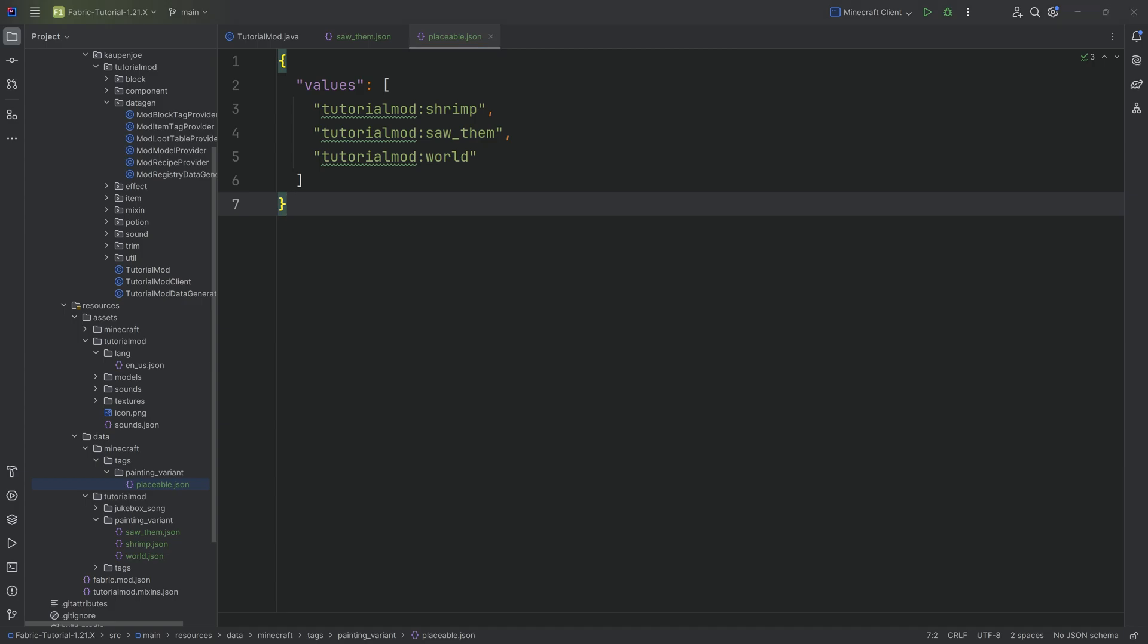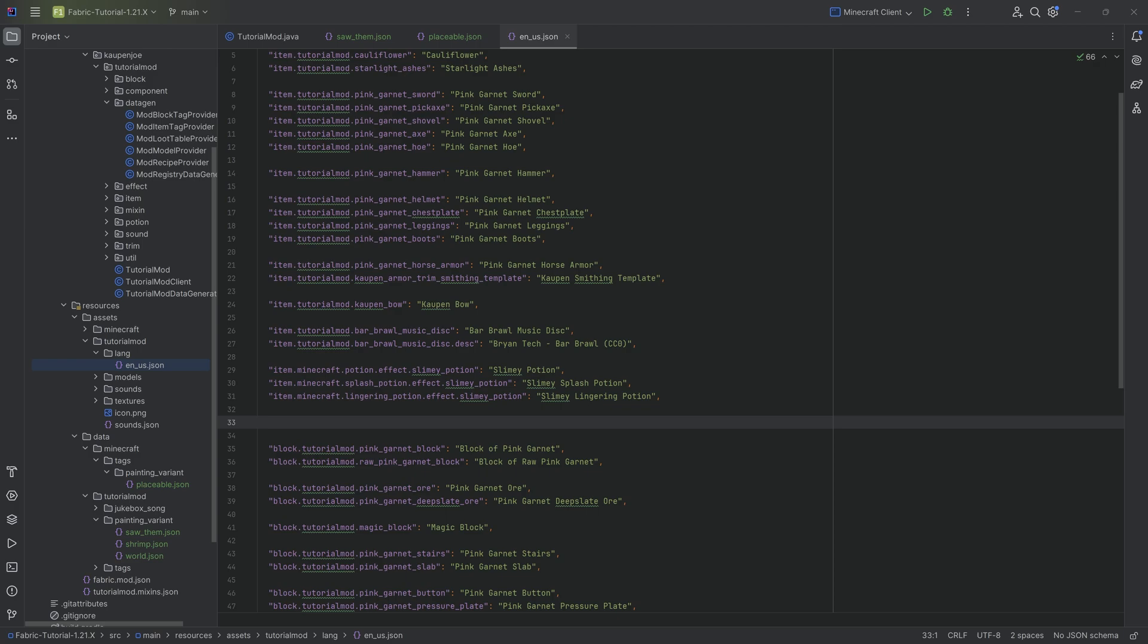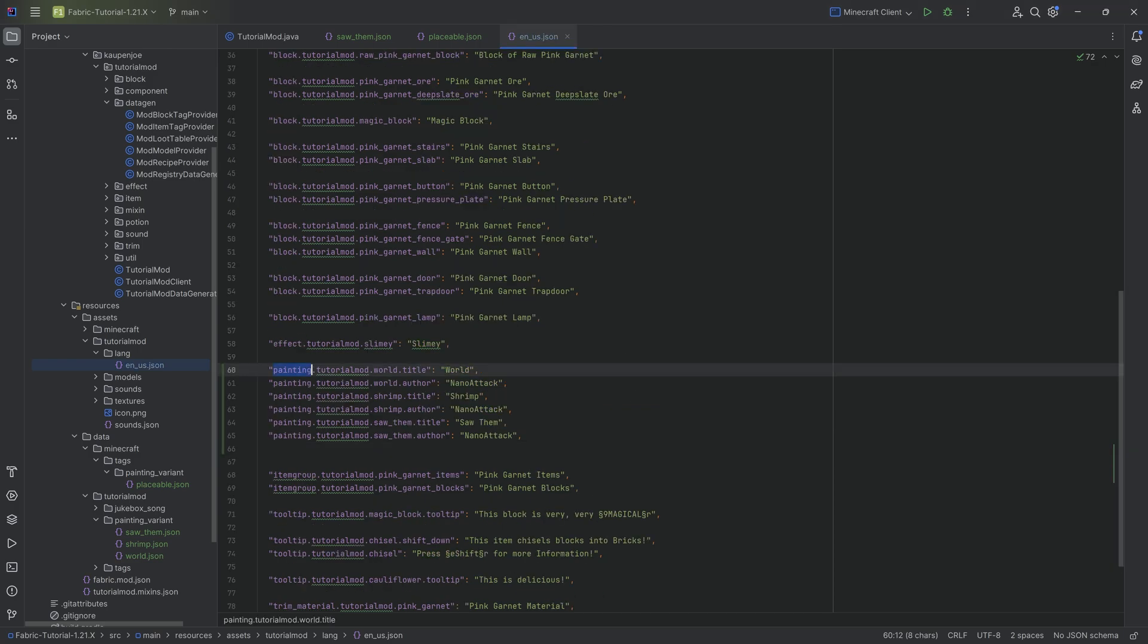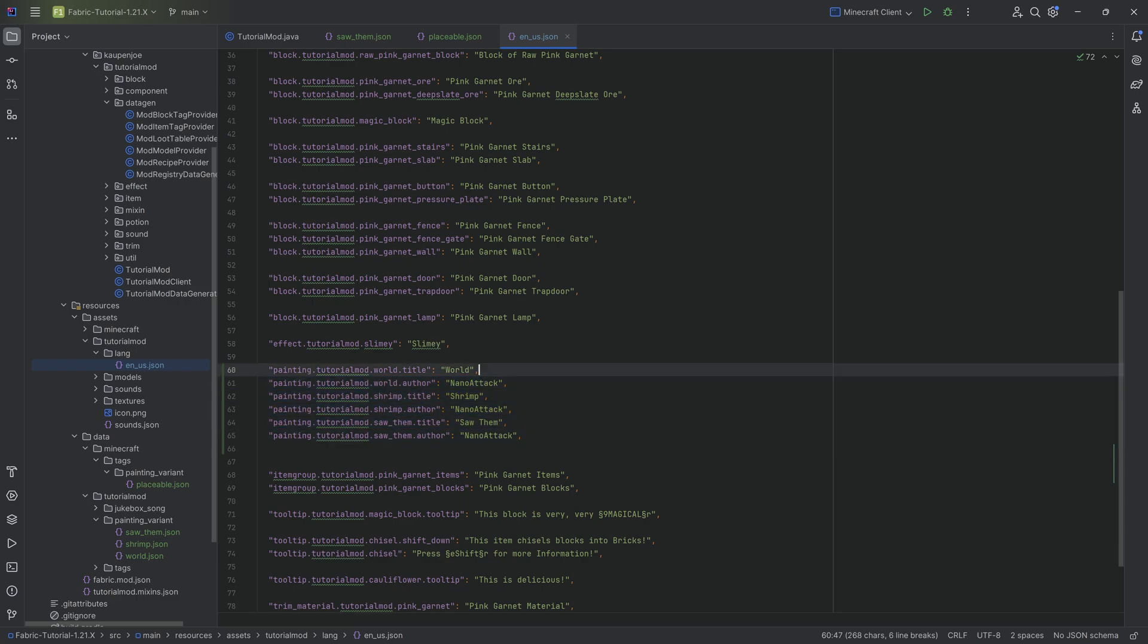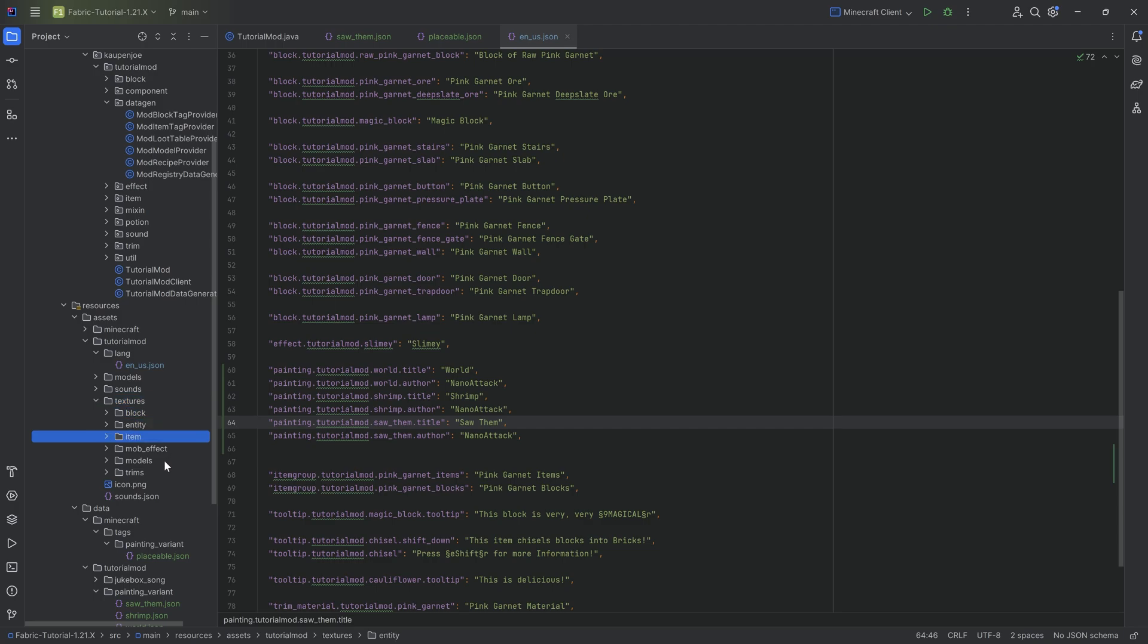The translation boils down to painting.tutorialmod (or your mod ID), then the name of the painting. You always have a title and an author. You can see the author here is always Nanotech because Nano did all of the paintings, and the different titles are obviously different in each case.